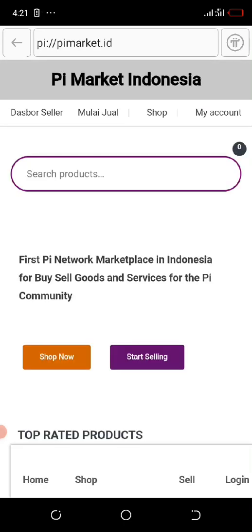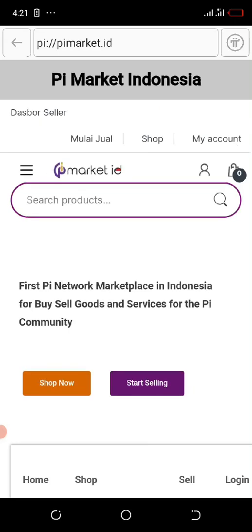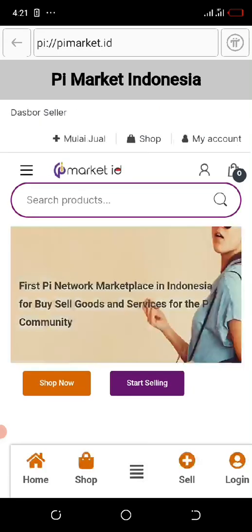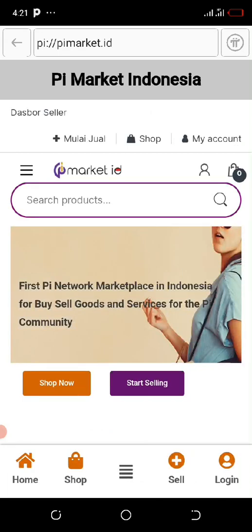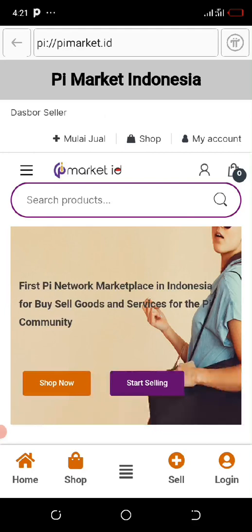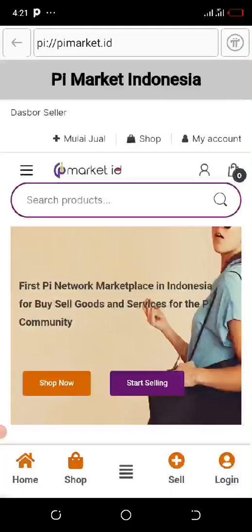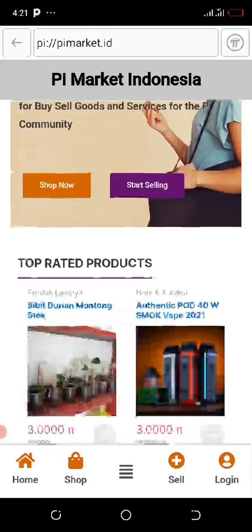Once it loads, you can decide to click on sell, login, or shop. Let us click on shop to see what they are selling.